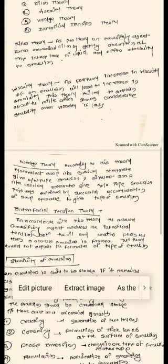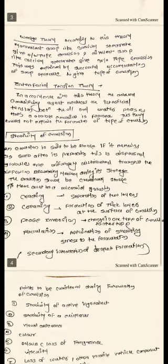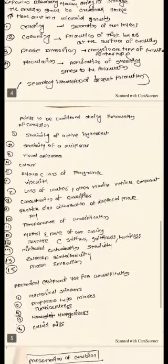In the interfacial tension theory, the emulsifying agent reduces the interfacial tension between the oil and water phases, and a stable emulsion is formed. However, this theory could not explain the formation of the type of emulsion. So all four theories come under the theories of emulsification.